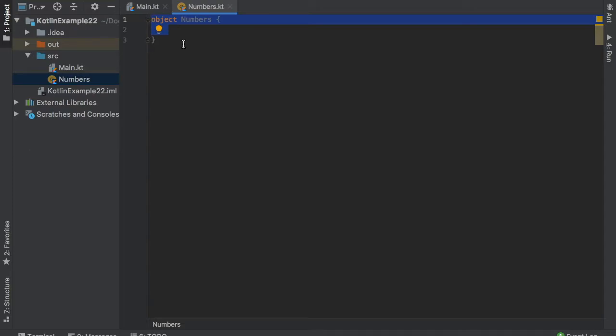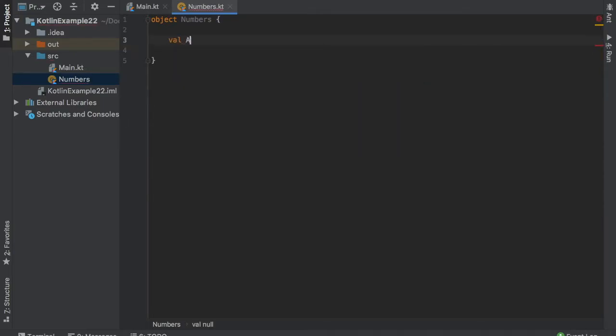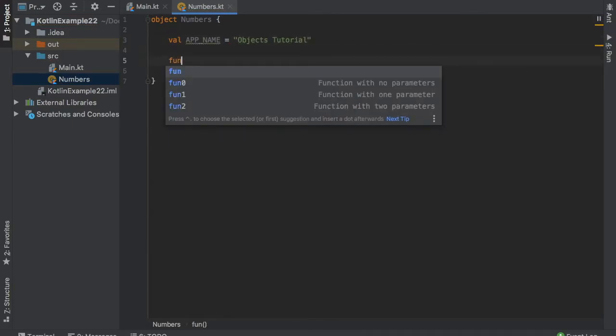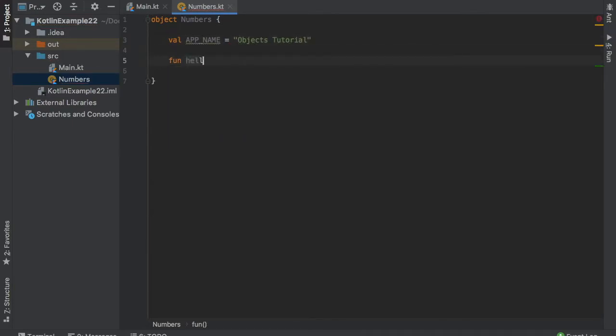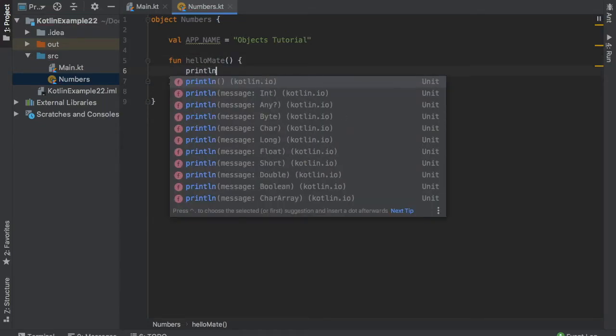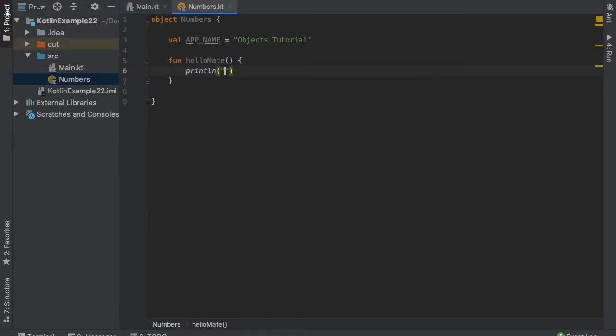So the first thing we want to do inside here is create a value called app name, for example, and we're going to call that objects tutorial. And then we can also add a function inside here that says hello mates. And we will add the print line statement inside here that prints to the console. Hello mates with an exclamation mark. Great. So we've created our object.